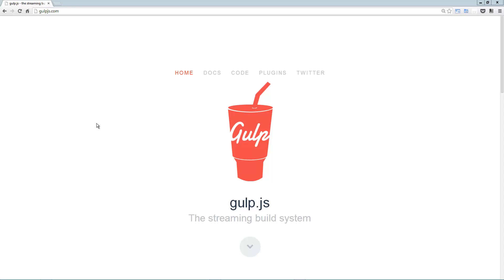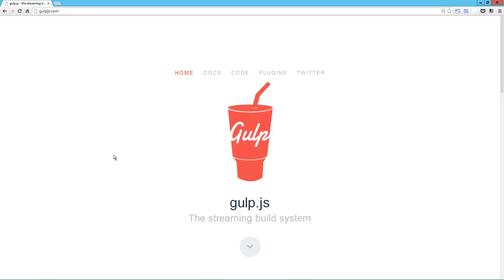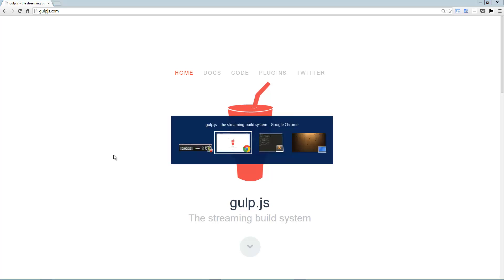Hey guys, today we're going to take a look at gulp.js. What they call it right here on their website is the streaming build system. Gulp.js is like somebody answered a prayer that I didn't realize I should be making. We're going to jump right in, but there's a lot of talk about gulp.js versus grunt.js. That's totally a comparison. Gulp.js is at this point a replacement for grunt.js.